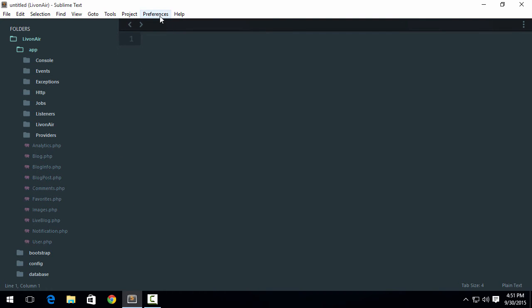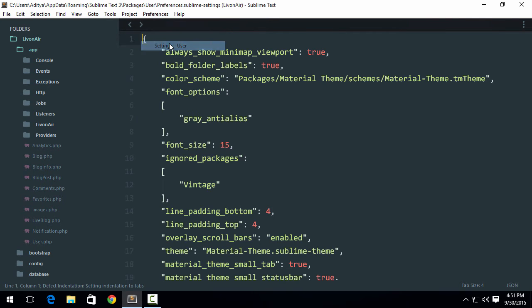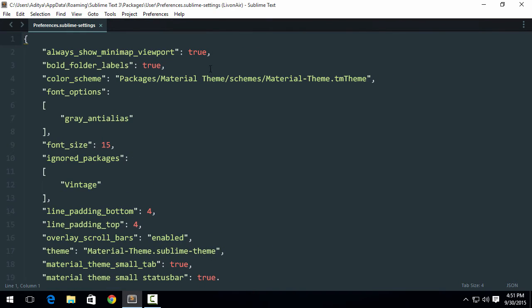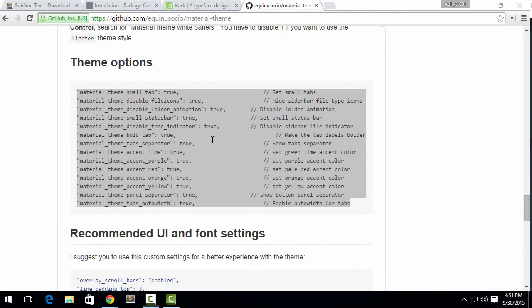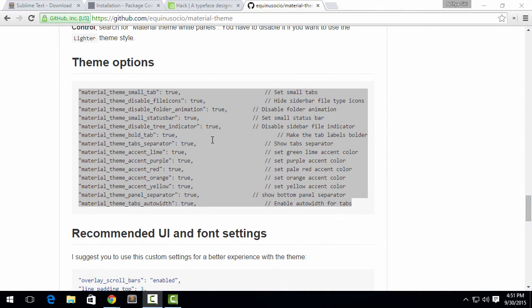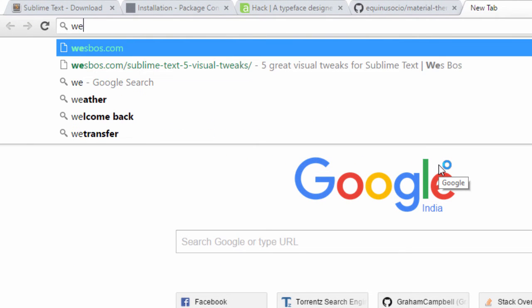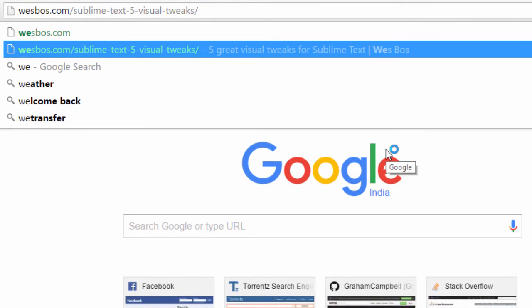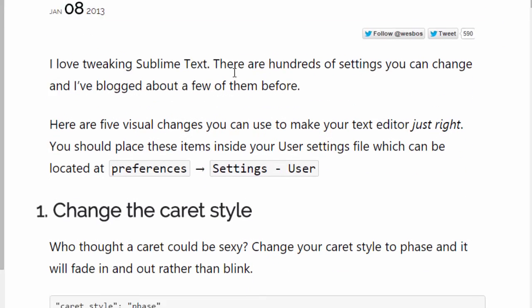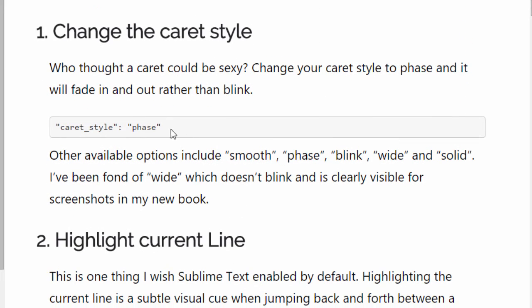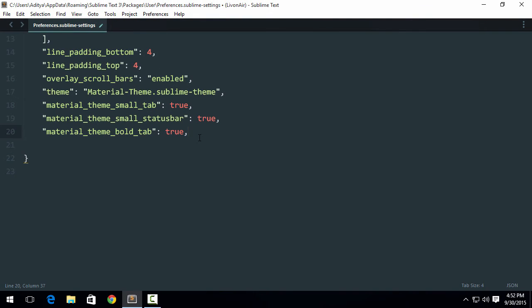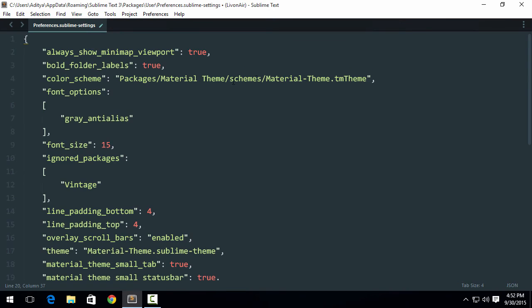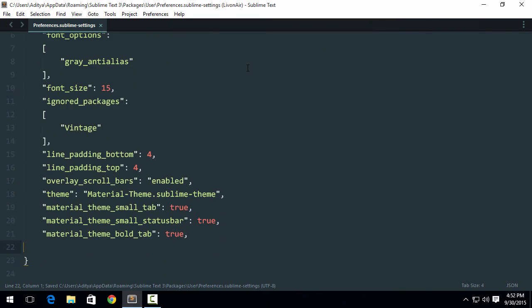So the next thing that we want to do is go ahead and click on Settings User again. You might be saying not again, but now we are going to do some little tricky things. Actually, there's a little article by Webs on Sublime Text, 5 visual tricks. The first thing that you need to do is change the caret style. If you check out the current caret style, it just blinks in and out. That's not a good style, so I recommend using this caret style as phase. Now you might be seeing how much cleaner animation it is showing to me.